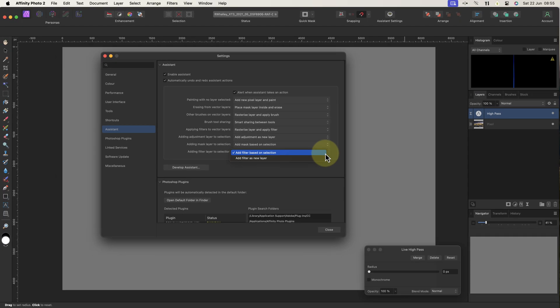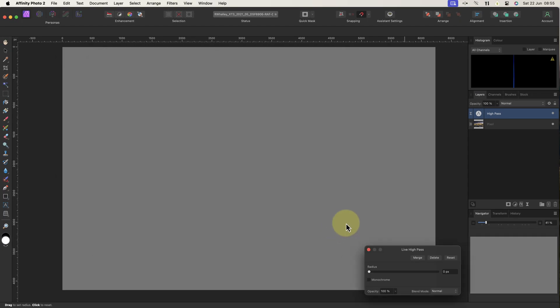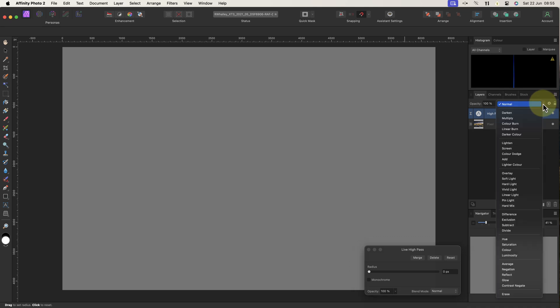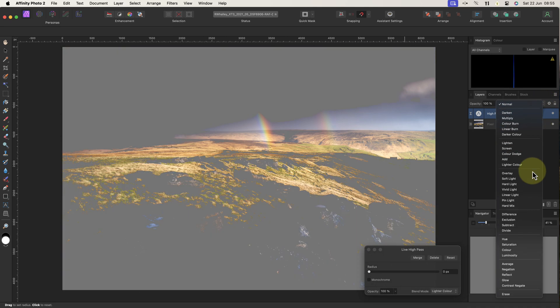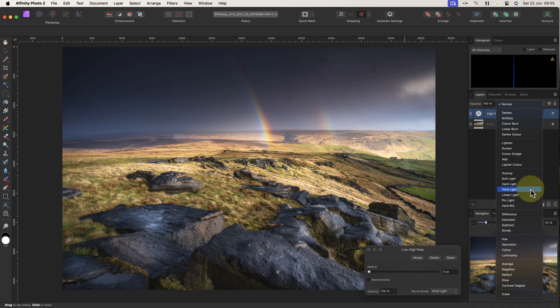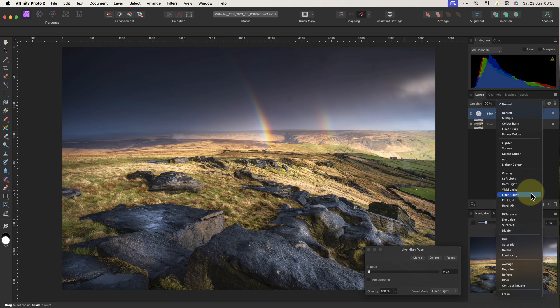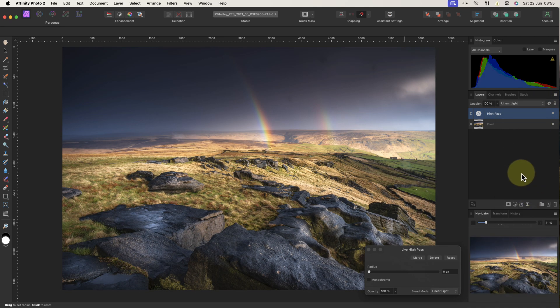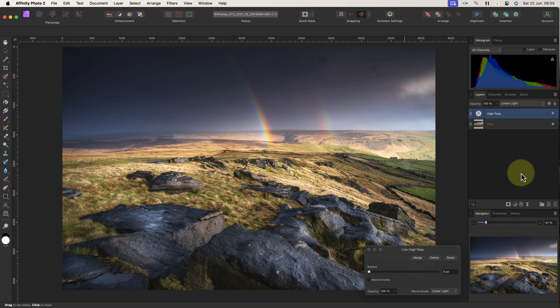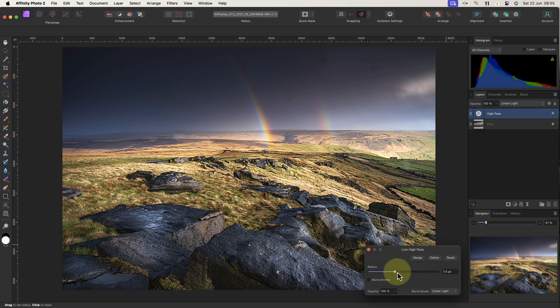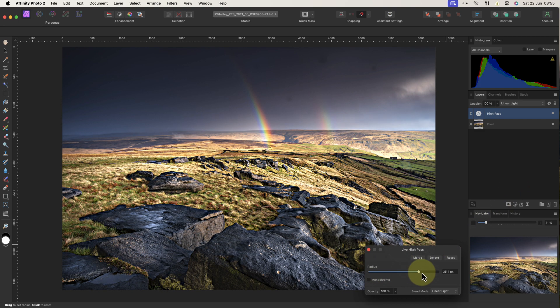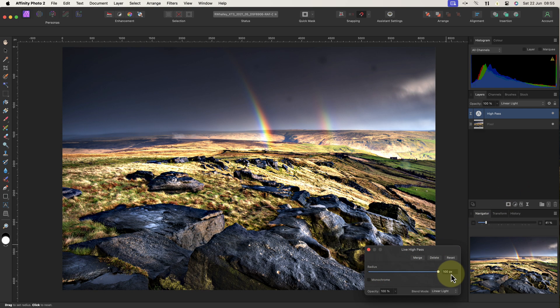Let's close that now, and go back to the task of finding the sensor dust spots in this image. To do that, I just need to change the blend mode of the high pass layer to be linear light. This is a contrast enhancing blend mode, and when combined with the high pass filter, creates a sharpening effect. Now I can increase the high pass radius slider to reveal the dust spots.